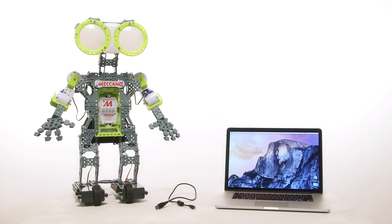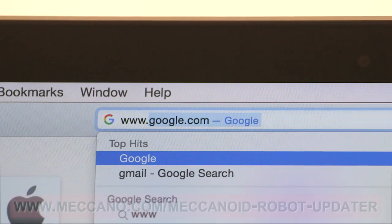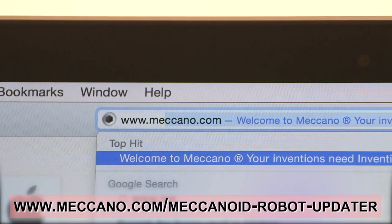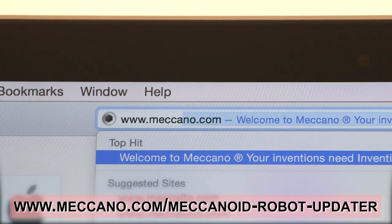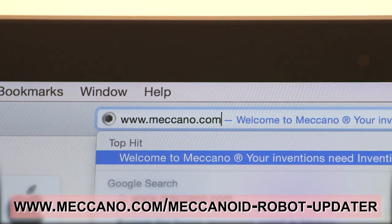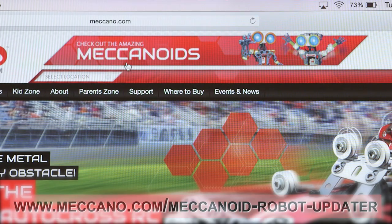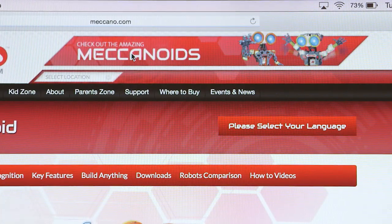The USB cable that comes with your Mechanoid, your robot's mechabrain, and a personal computer with an internet connection. Using your computer, visit www.mechano.com.mechanoid-robot-updater and download the file onto your computer.